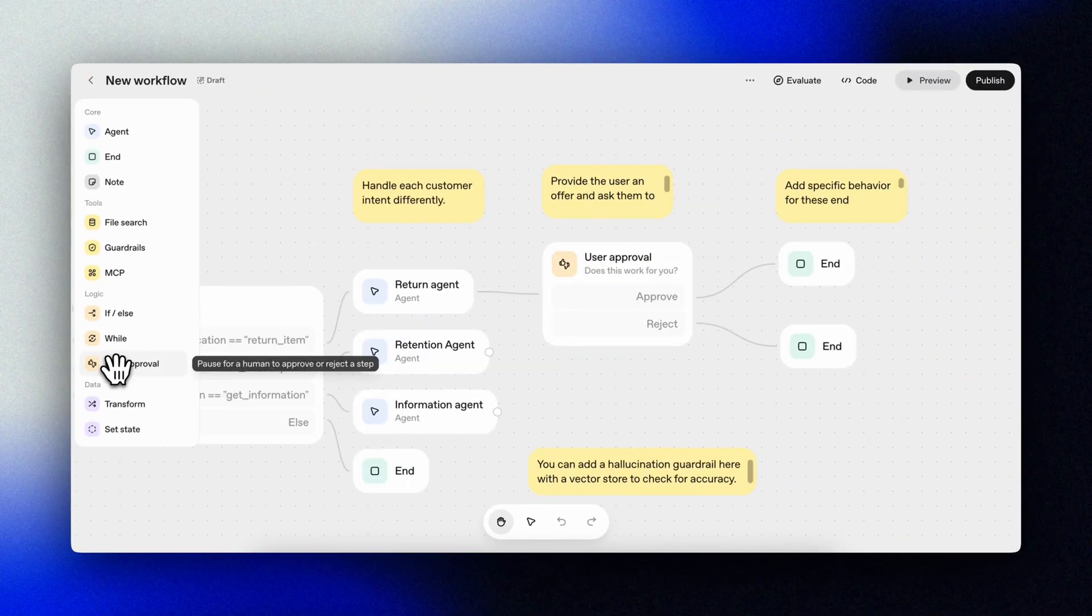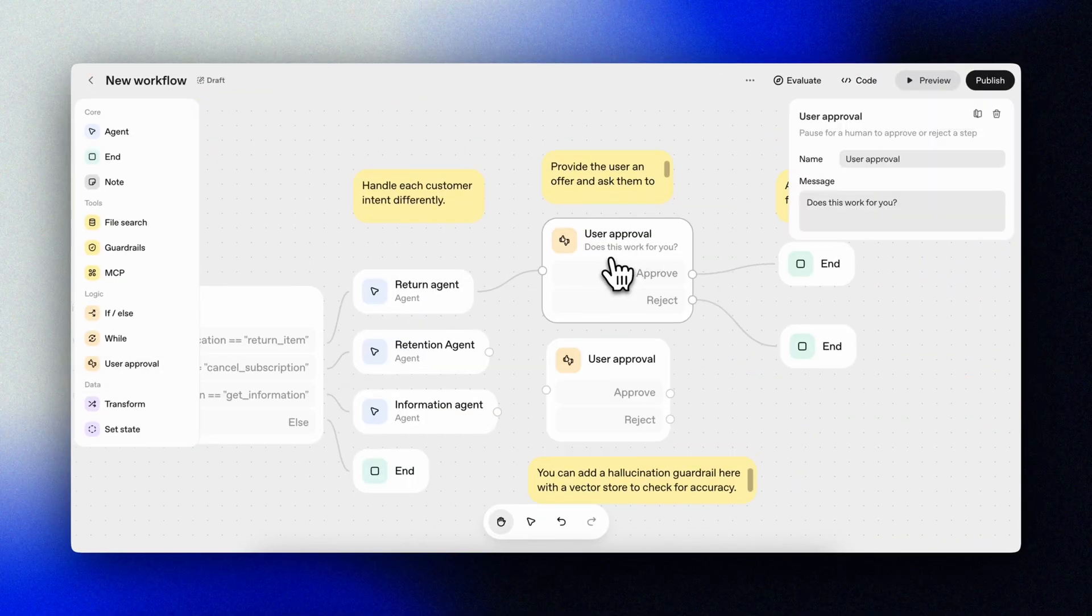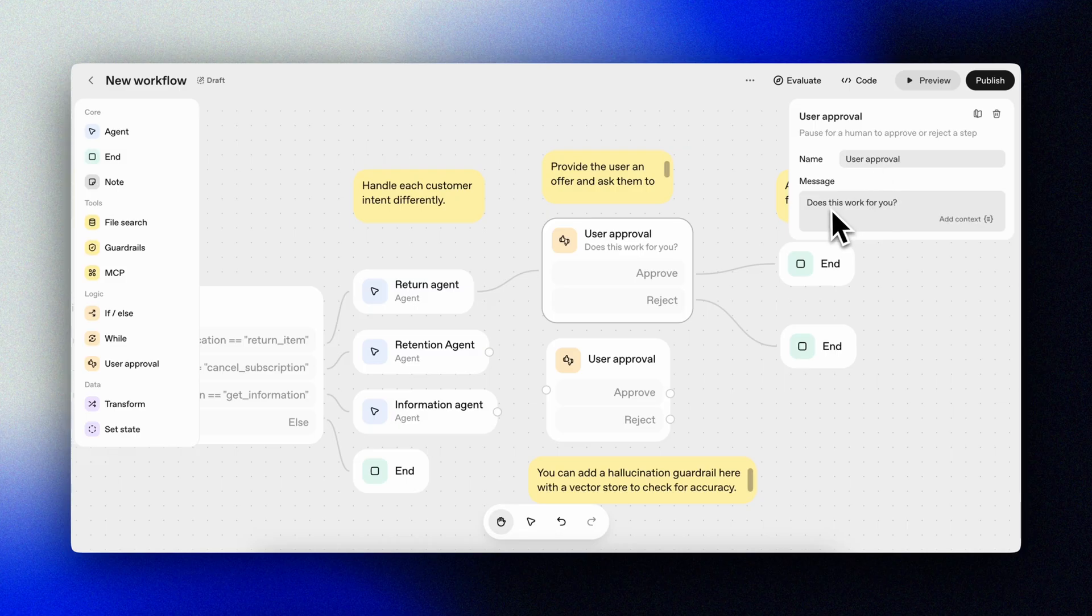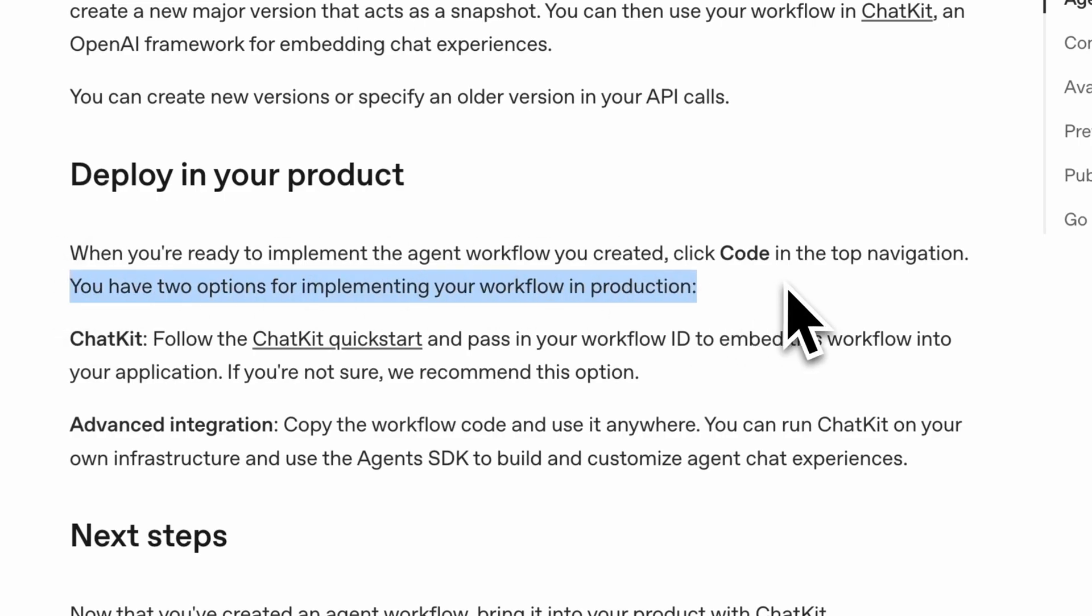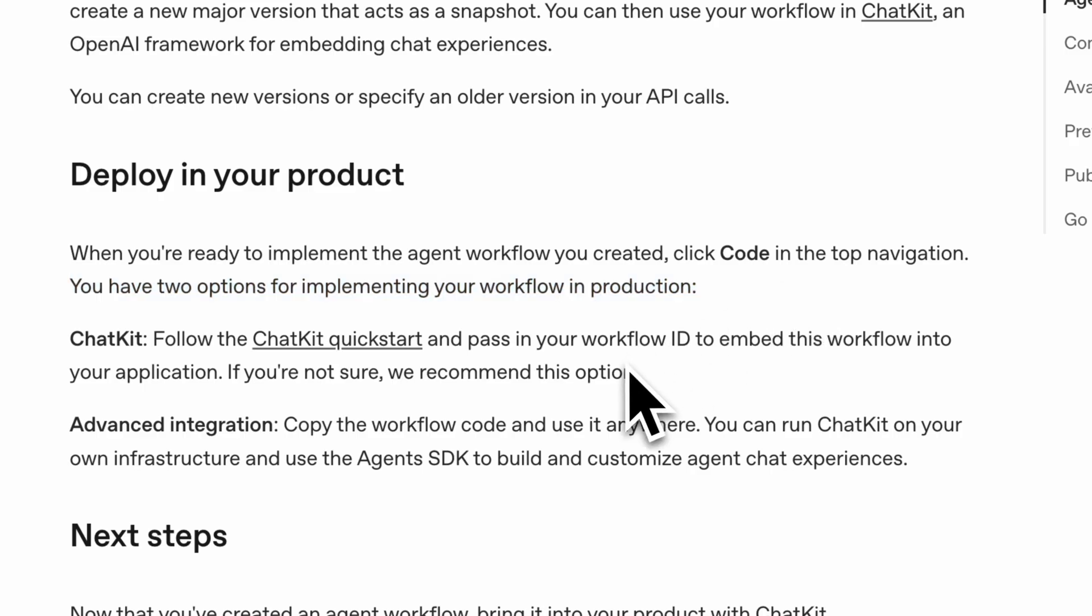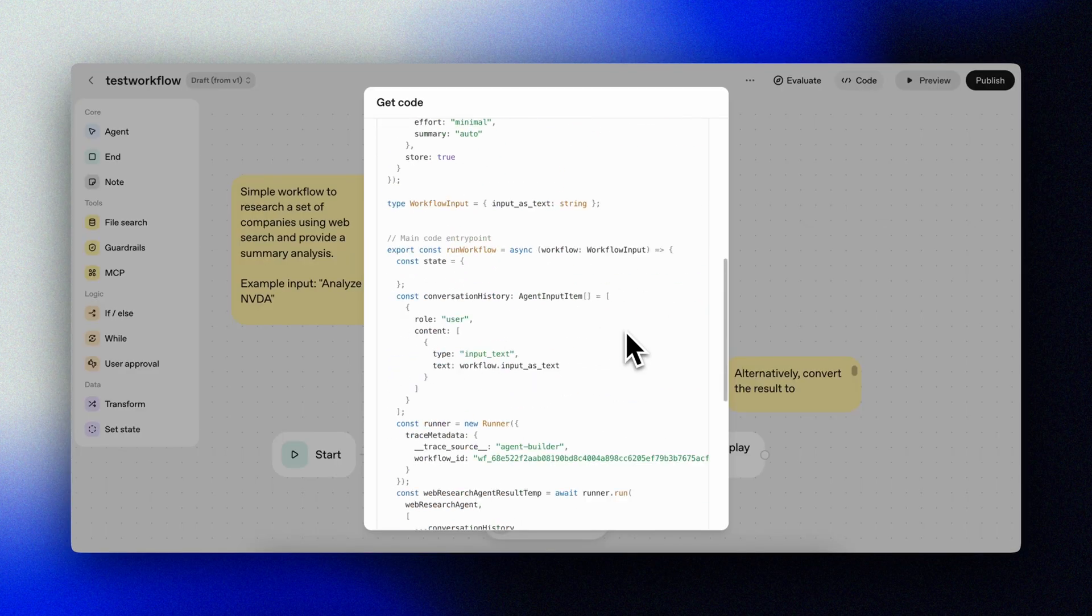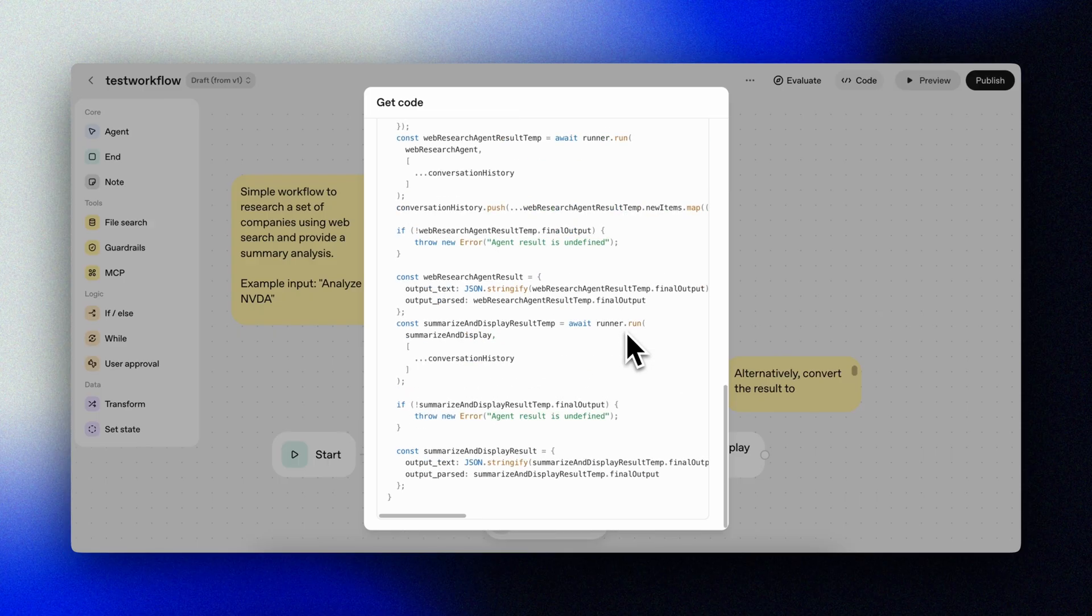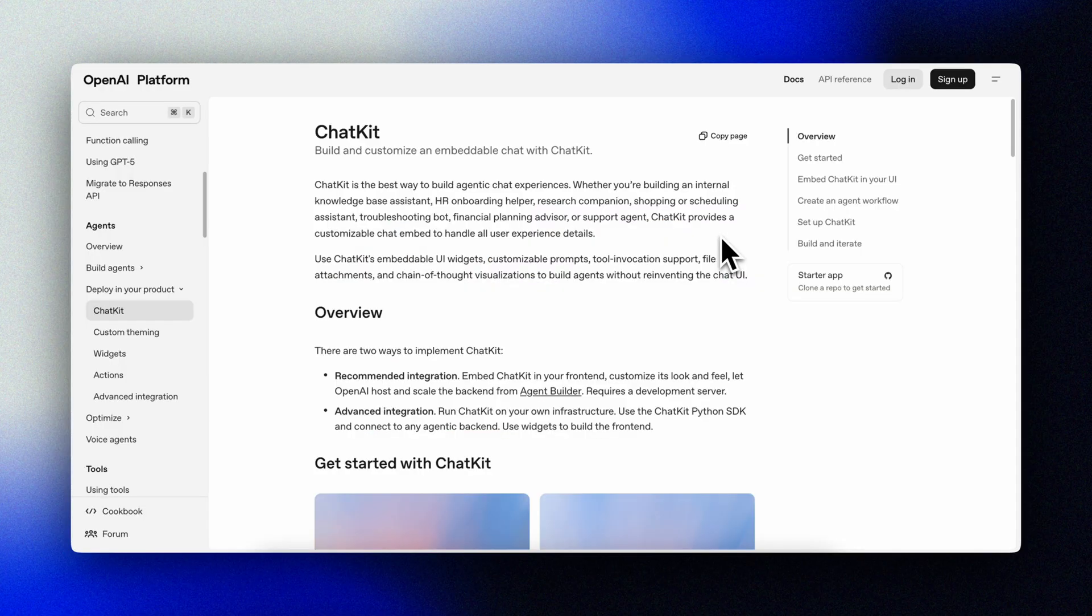We can ask for user interaction in the flow with the user approval node. When you're ready to bring your agent to production, you can use ChatKit to embed the agent workflow into your product UI. Or you can copy the complete agent SDK code.